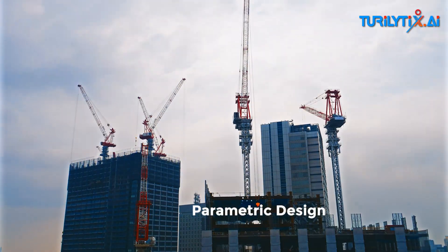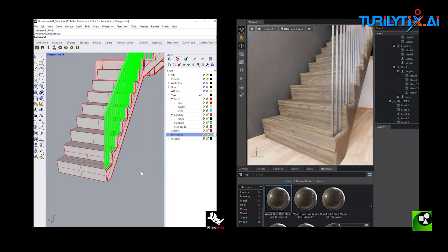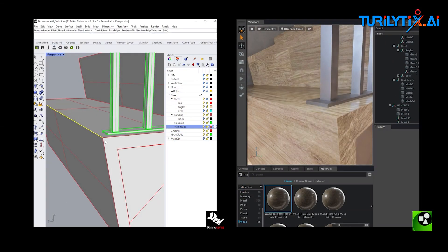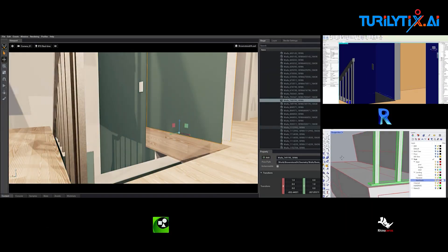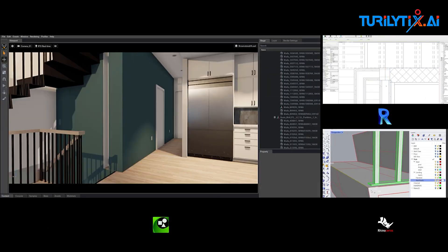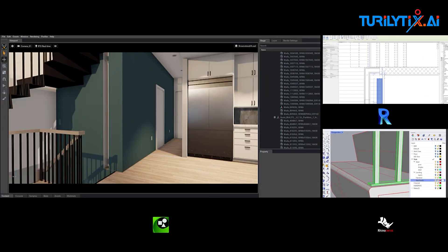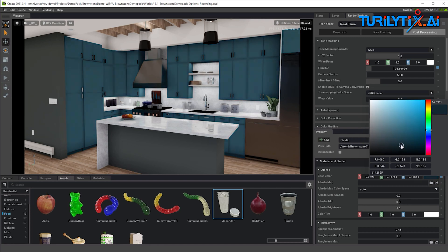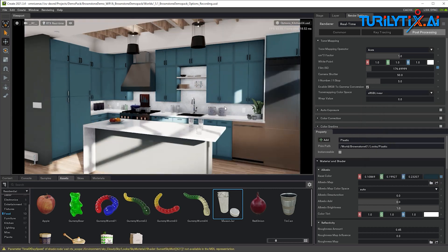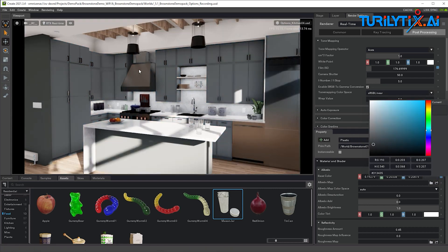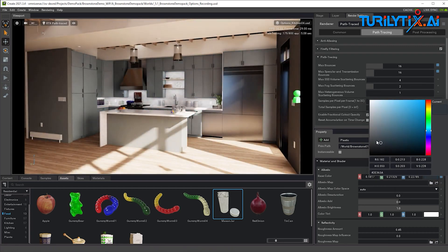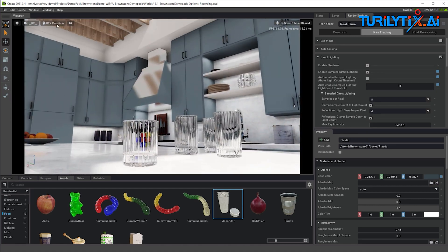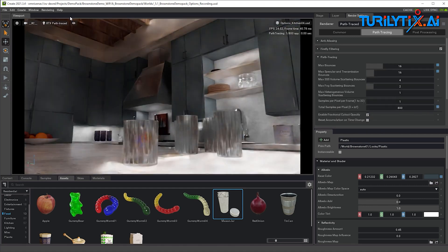Parametric Design: AI-powered parametric design tools allow architects to create complex, adaptable designs that respond intelligently to changes in input parameters. This flexibility facilitates the optimization of designs for specific criteria and enhances the efficiency of the design process.